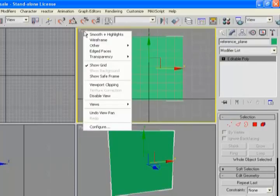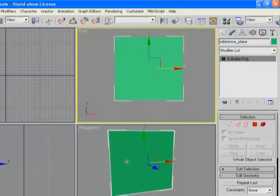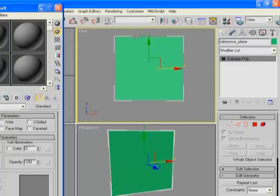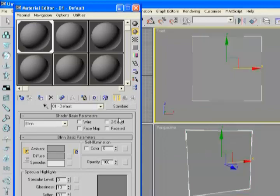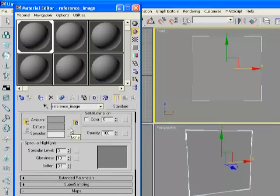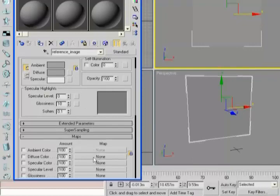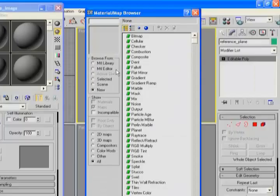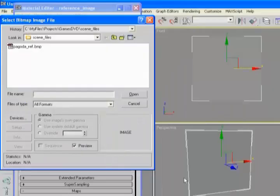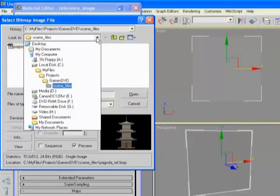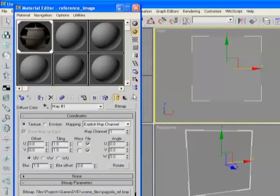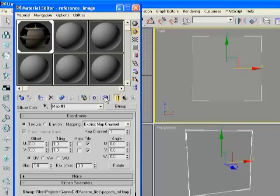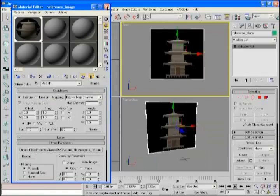Now we're going to assign a material from the material editor onto this object. I always make sure to name my materials as I'm doing this. Down in the maps rollout next to diffuse we're going to add a bitmap — just a texture. We want to make sure to choose bitmap here and select the reference image we looked at earlier. Find it on your hard drive, activate it, and then hit the 'show map in viewport' button so the texture is actually displayed on the object. Otherwise it'll just be the default color.